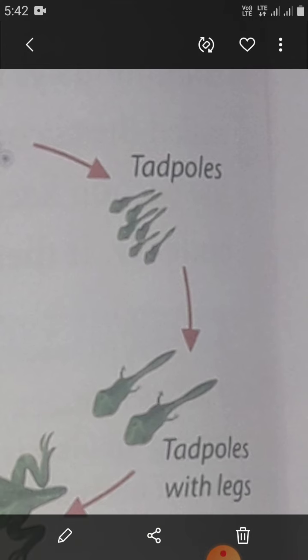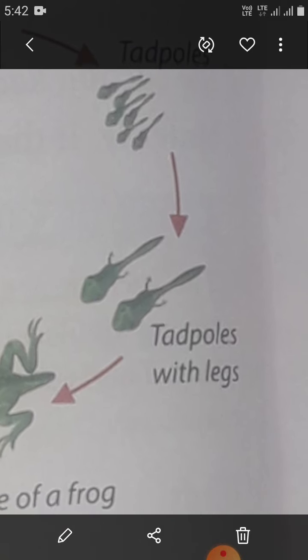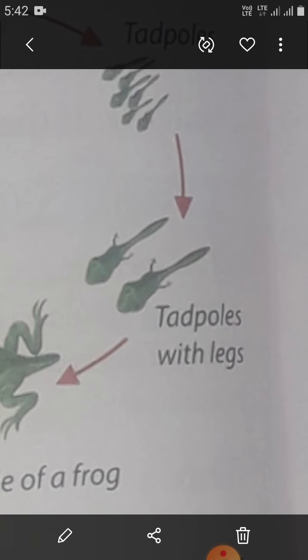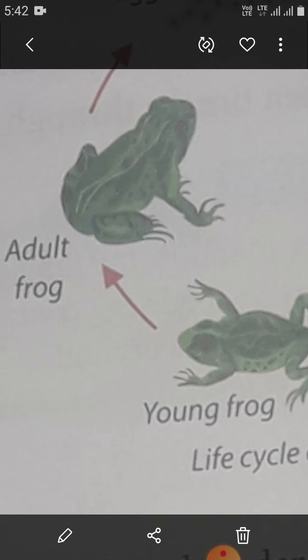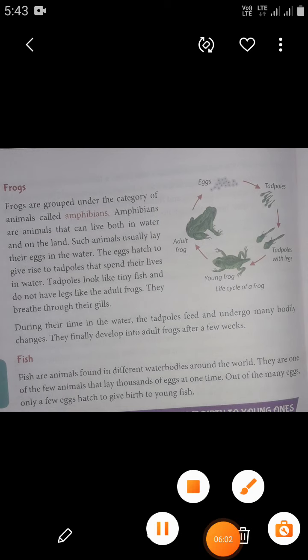Tadpoles look like tiny fish and do not have legs like the adult frog. They breathe through their gills.